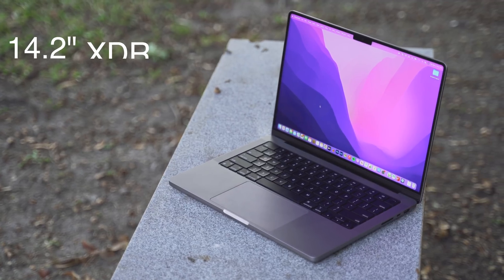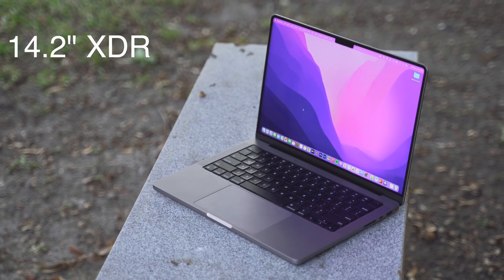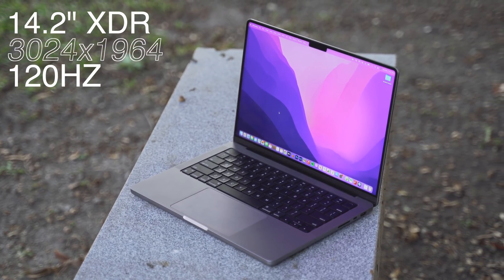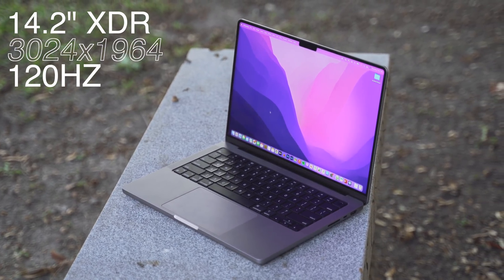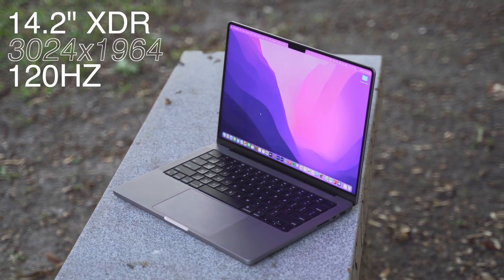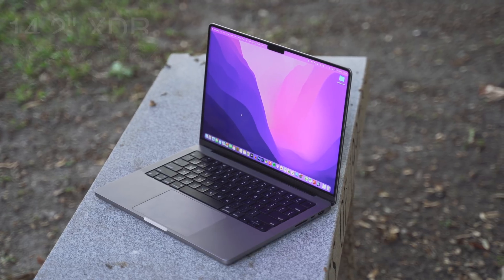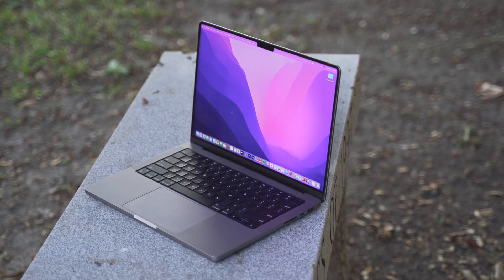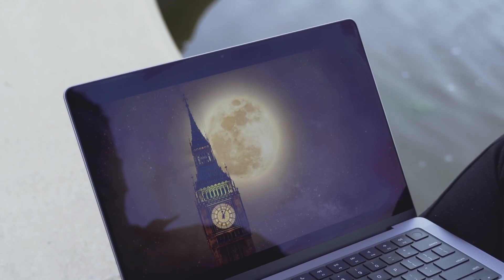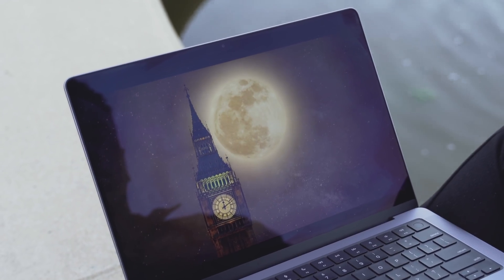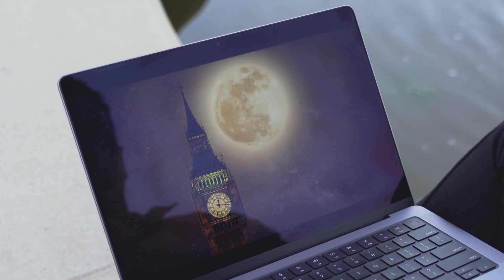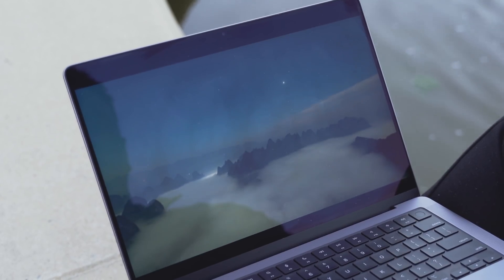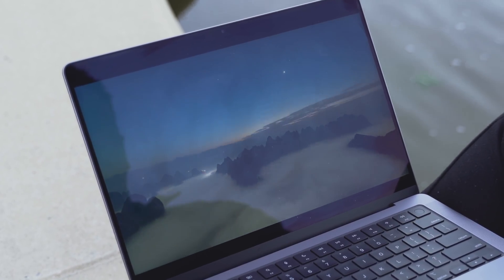The resolution has been upped from 2560x1600 on the 13-inch to 3024x1964, which boosts the pixel density from 227 pixels per inch to 254 ppi. Not only is this larger, but it's very sharp.